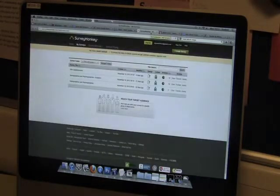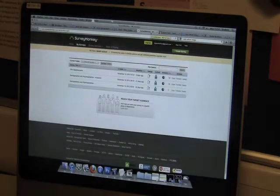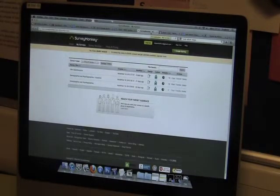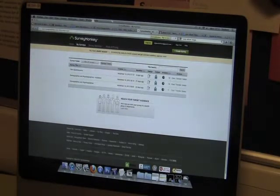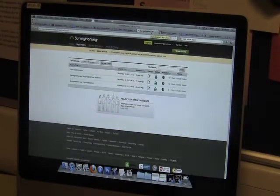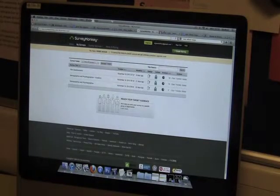We then used Survey Monkey, which is an application where we create questionnaires and then analyse them to get final results. This was very good because we could identify the type of audience we needed to find.